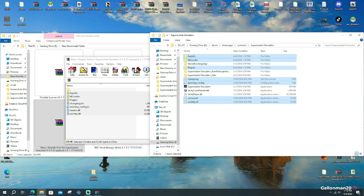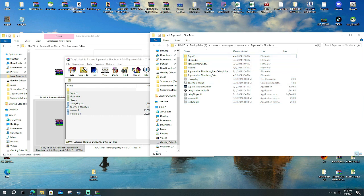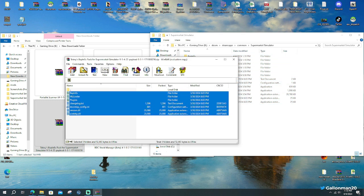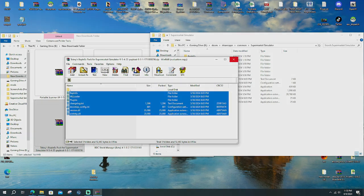So now you've got all your folders in there. You've got the BEP IN EX, ML loader, plugins, a couple extra things in there. And now we're going to install our first mod into supermarket simulator.